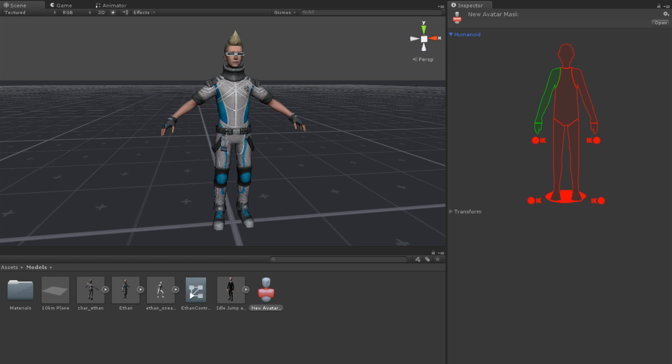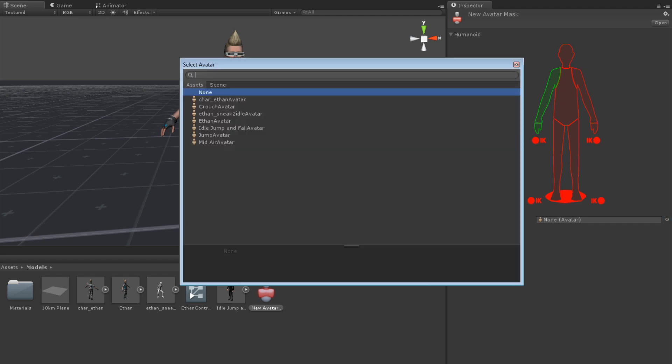The second part is the Transform Mask. Transform masks are used for generically rigged models and humanoid rigged models with extra bones. For example, if you had a four-legged robot or a humanoid with wings. Here you need to select the avatar to base the mask on. This is done using the Circle Select button.